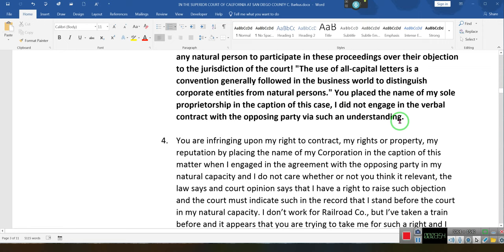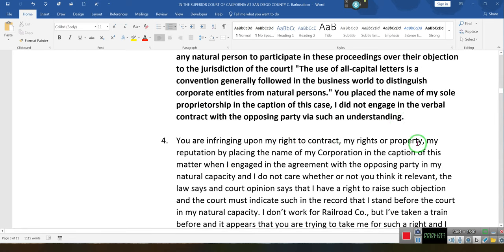Who told you you could bring my private corporation into this? I don't have a contract with you through my private corporation, my sole proprietorship. You are infringing upon my right to contract, my right to property, my reputation — by placing the name of my corporation in the caption of this matter when I engaged in an agreement with the opposing party in my natural capacity. This is regarding a contractual dispute. The law says and the court's opinions say that I have a right to raise such an objection and the court must indicate in the record that I stand before the court in my natural capacity.